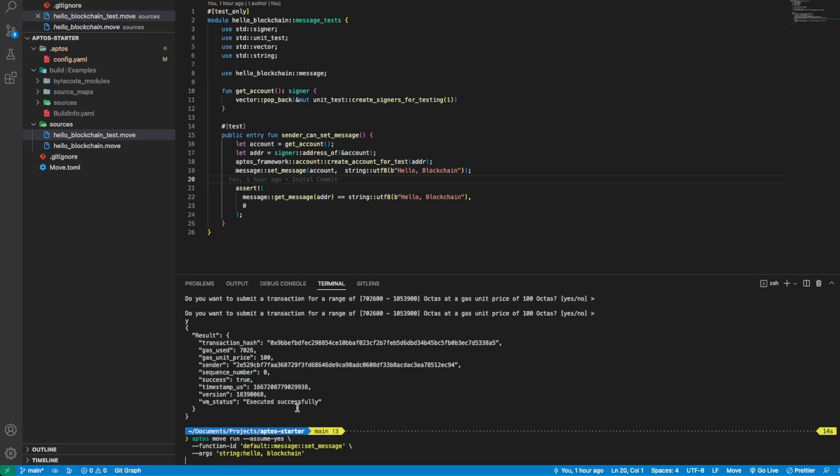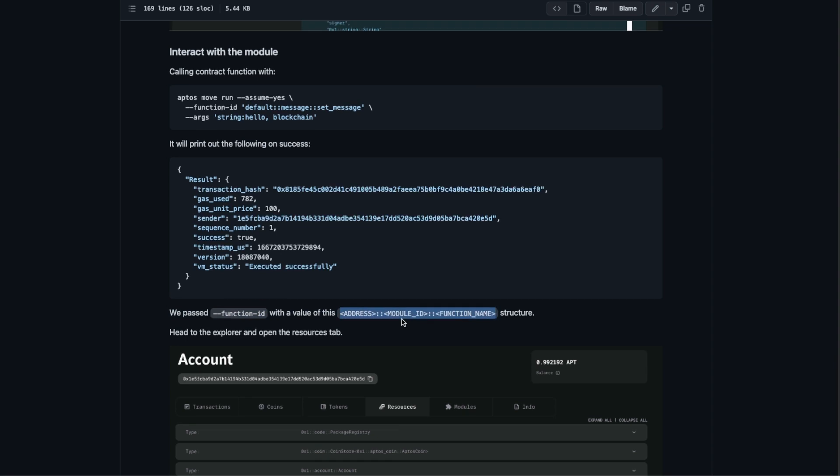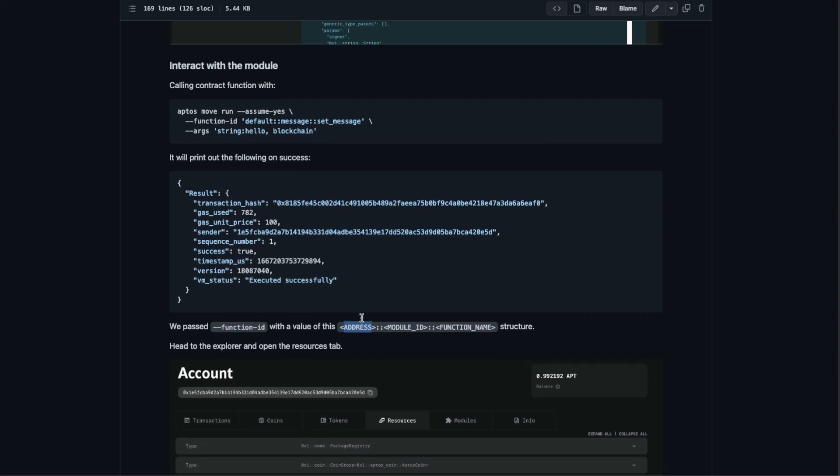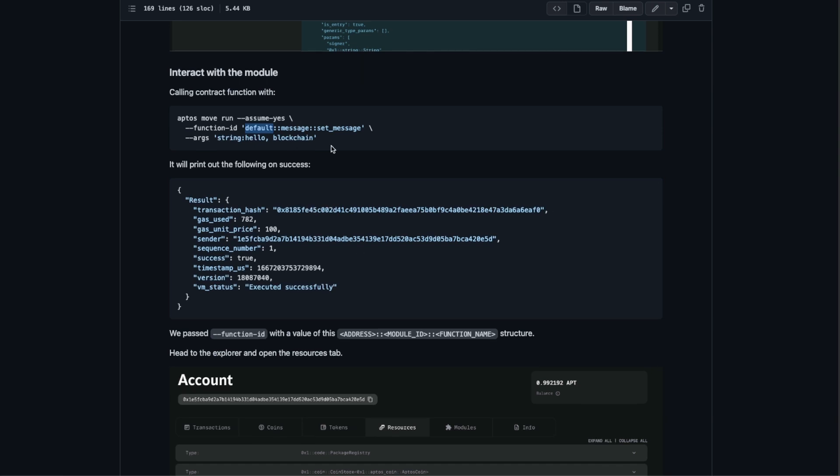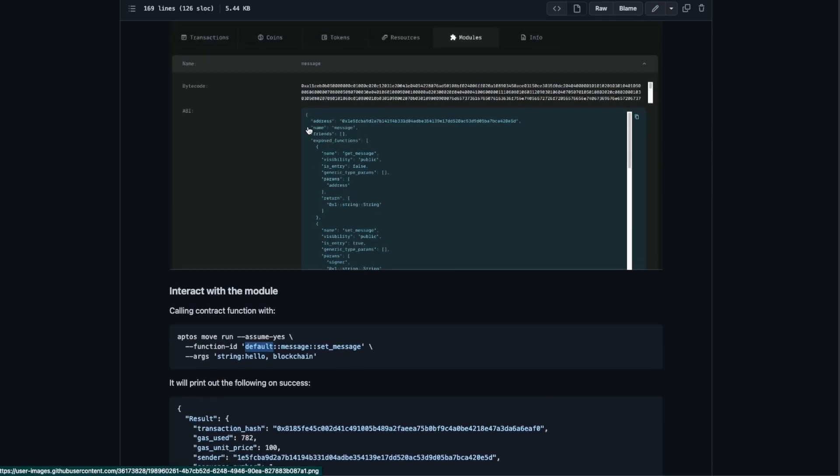To do it we copy this call contract function. What we are doing here is we use the default address. We can see here is the structure of the first argument where we pass in the address.